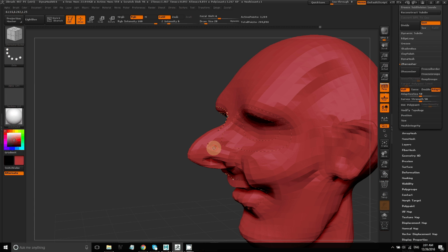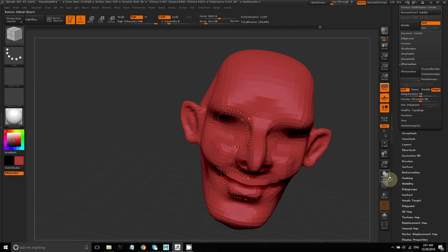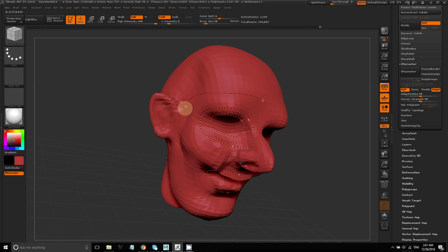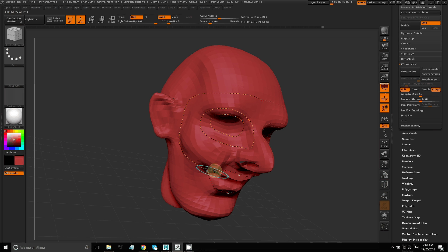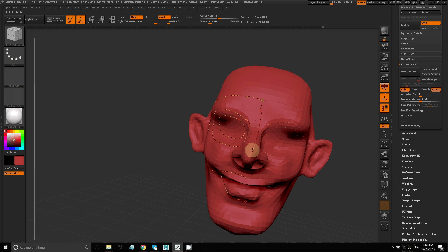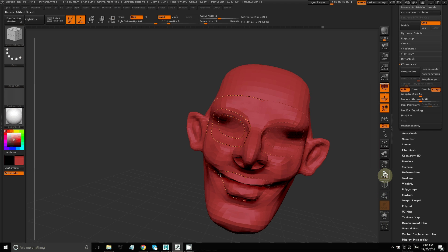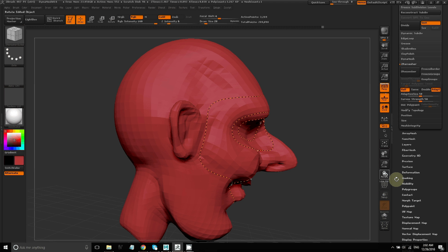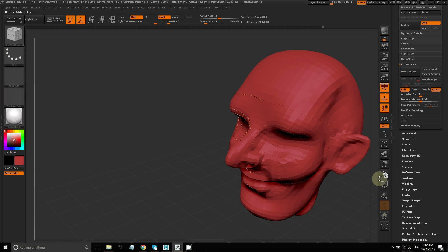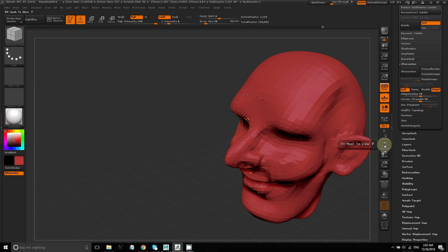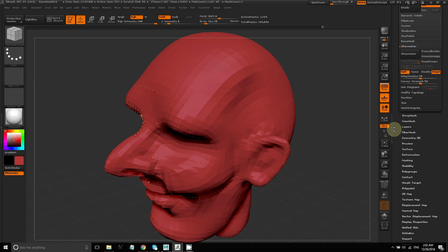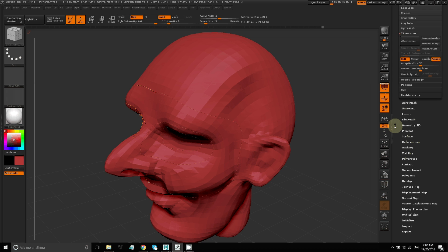You don't have to draw each and every line in. The whole point is just to draw a few lines that will help you control the automatic process of ZRemesher just a little bit. So if you use ZRemesher and you don't like the results that you got, you can always go back to your original model and draw some guides to help ZRemesher better create the topology that you want.